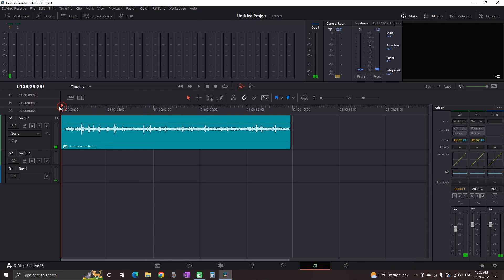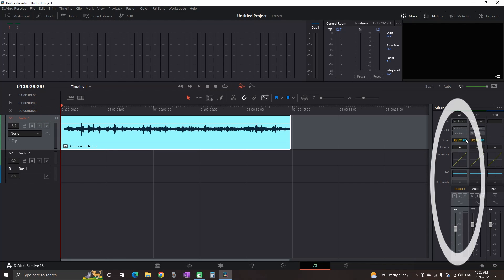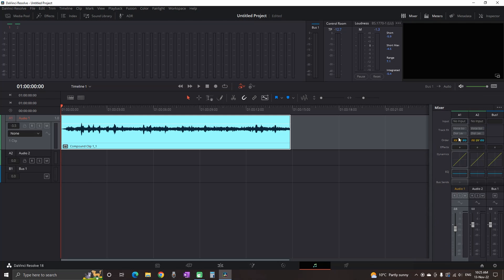First, I'm selecting the audio channel, which is audio channel number one. On the right side of the mixer, we're going to work with audio channel number one and track effects.